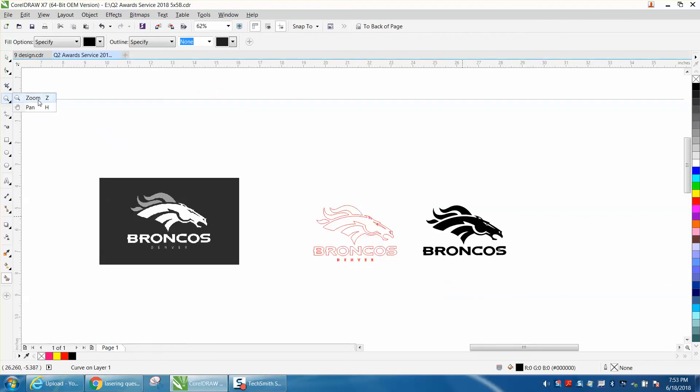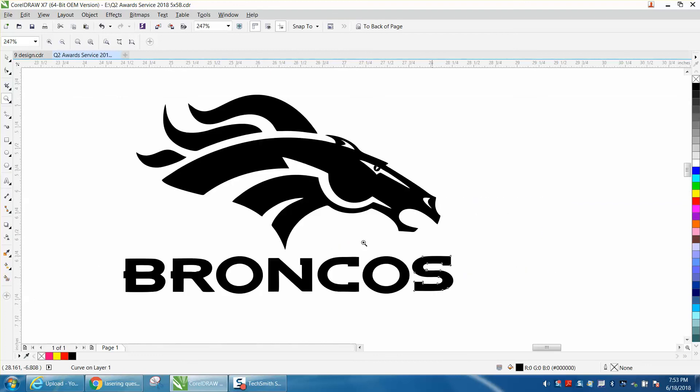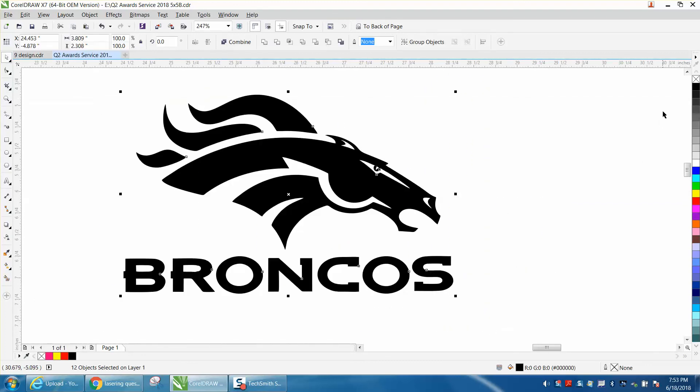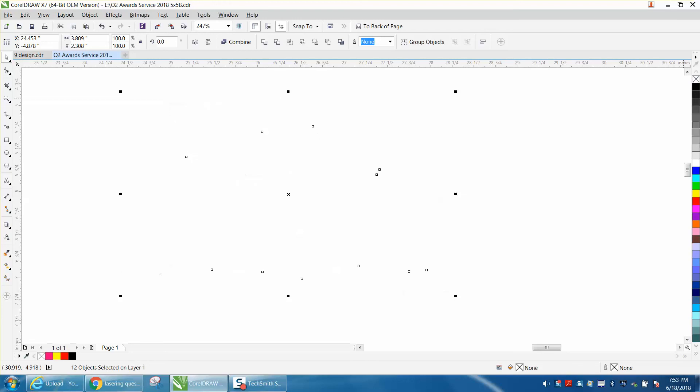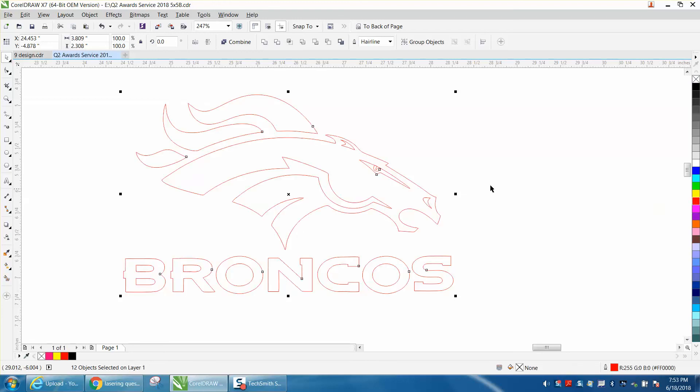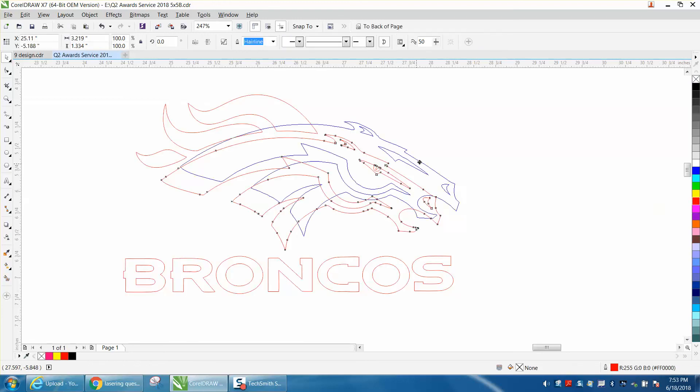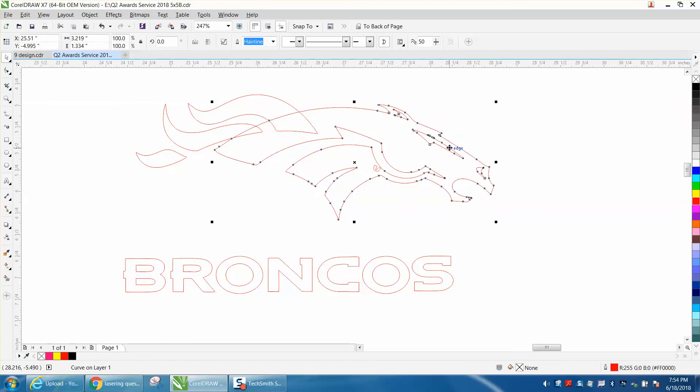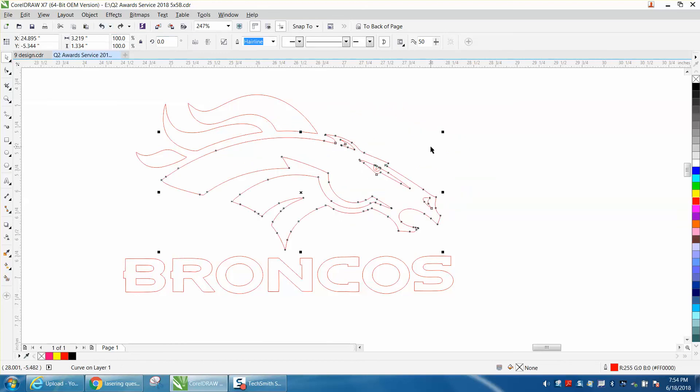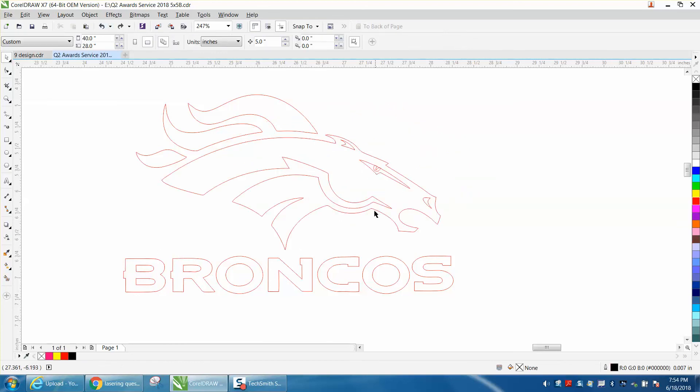Now let's zoom in here. If you wanted to cut this out, you would just left click, right click, and then you just have single lines and this will cut out. I don't know what he's planning on doing. I mean, this would engrave really well.